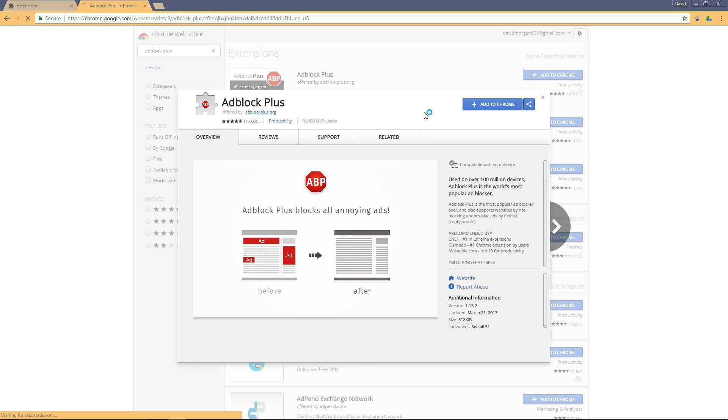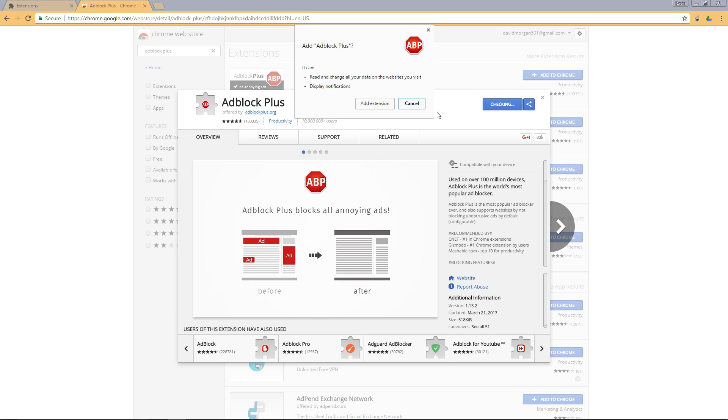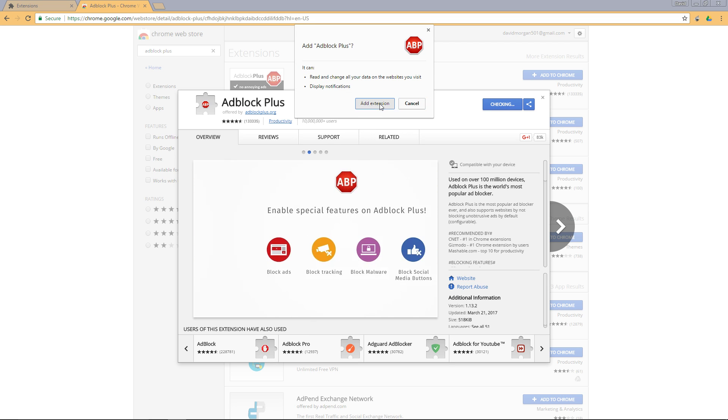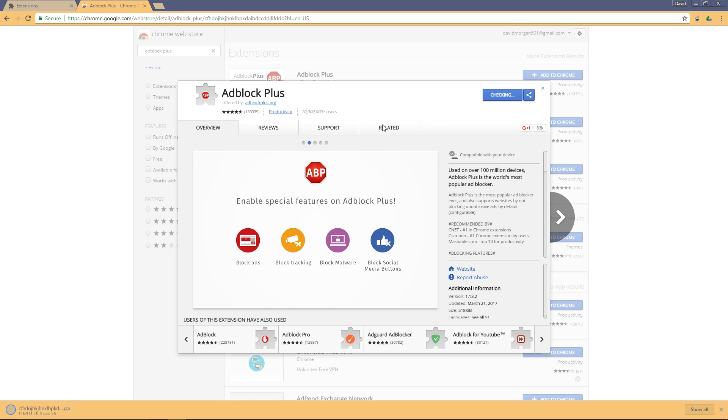Then click on this first option here. It should have a symbol of ABP in the shape of a stop sign. Go ahead and click 'Add to Chrome'. When this pops up, click 'Add extension' and it will download down here as you can see.